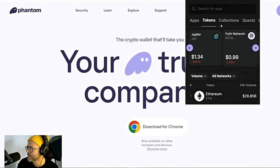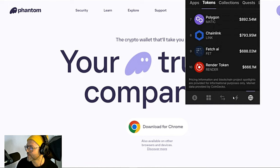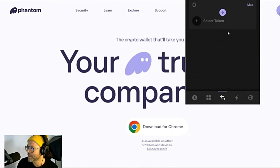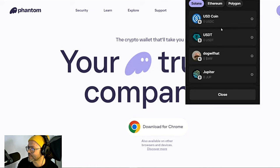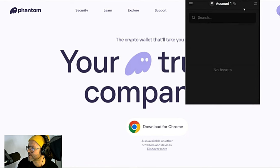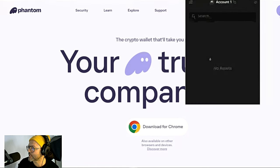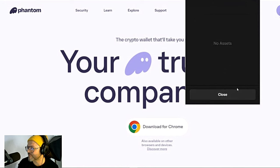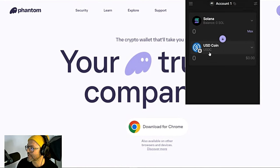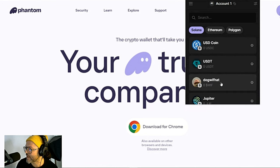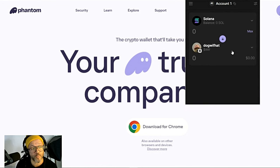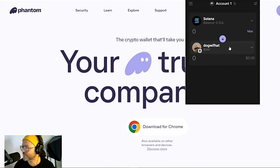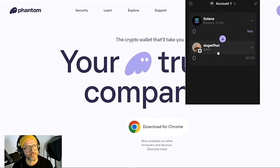One feature in particular that Phantom wallet has that I like very much is the Swap. You can actually swap inside the Phantom wallet. For example, if you have Phantom and you don't want to go to a DEX, you can literally just use the Phantom itself to swap to any coins that you would like to buy, for example Dog With Hat or any other coins. You can just buy on the wallet, so you can actually use the wallet for everything.